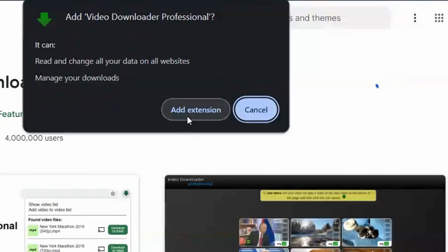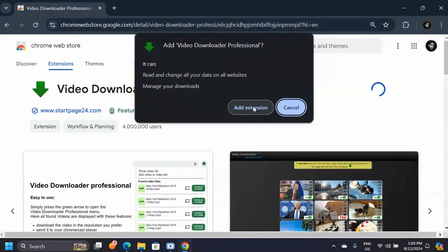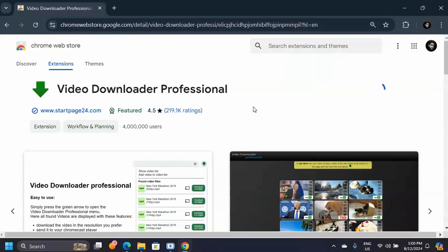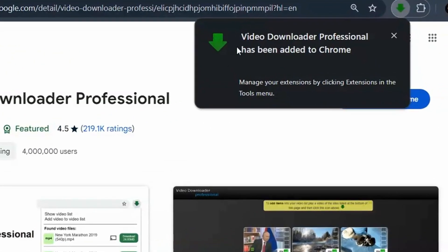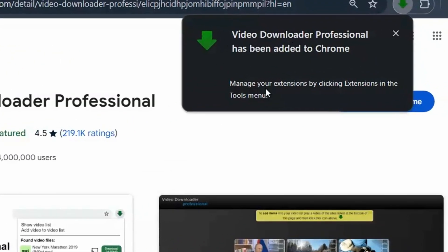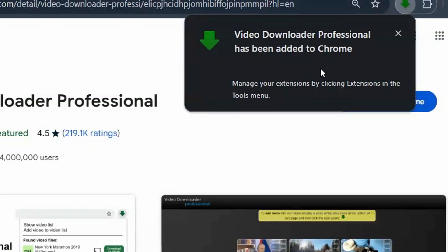When you click on that, it's going to ask you for permission to add it as an extension, so just click on add extension. It's going to be downloaded to your Google Chrome web browser. When it's done, you're going to see this pop-up notification which says Video Downloader Professional has been added to Chrome.